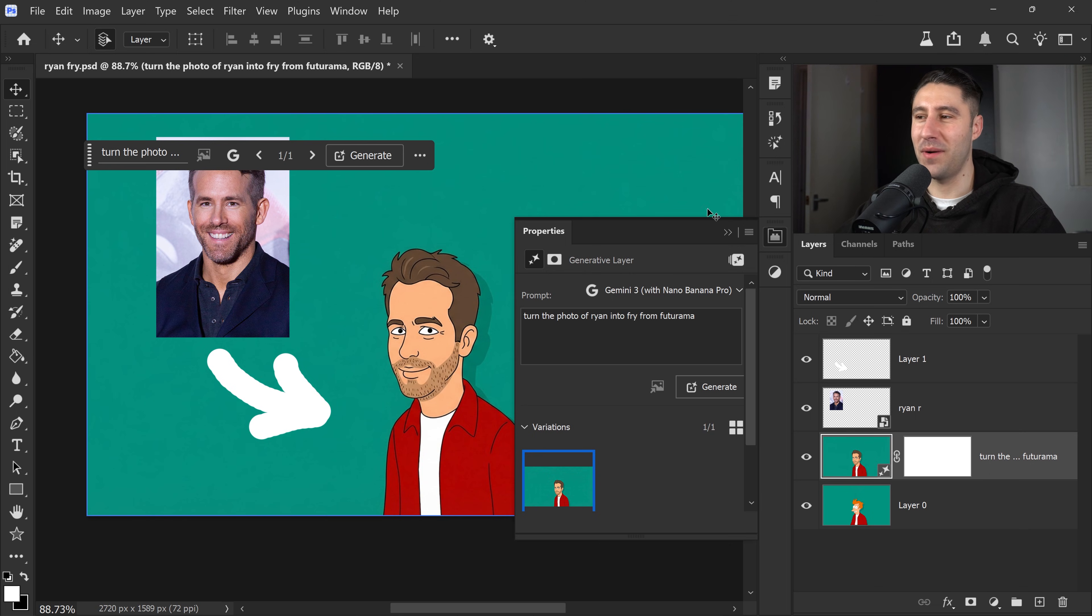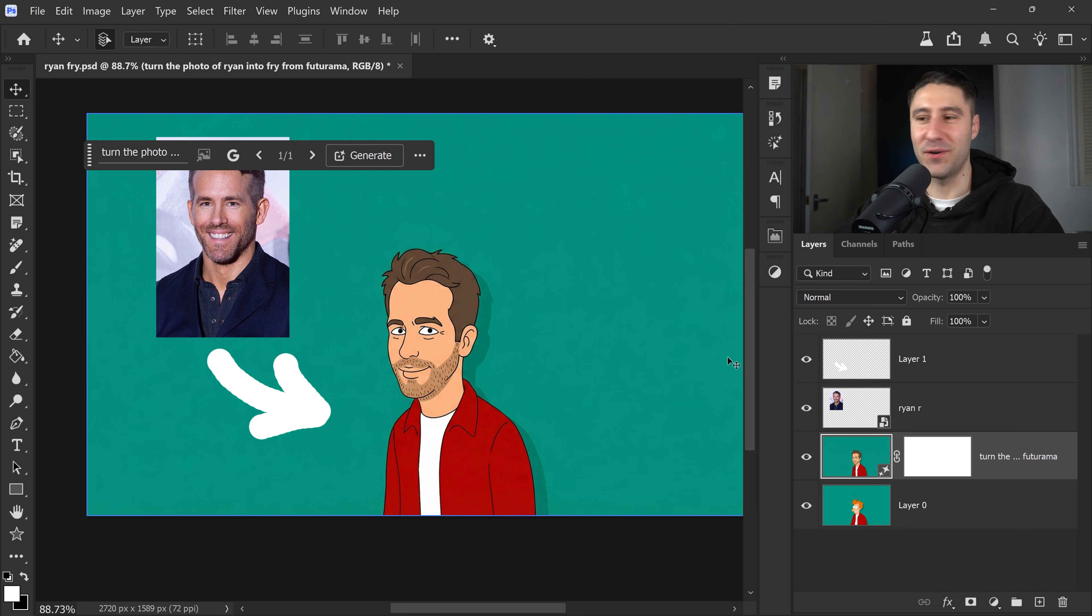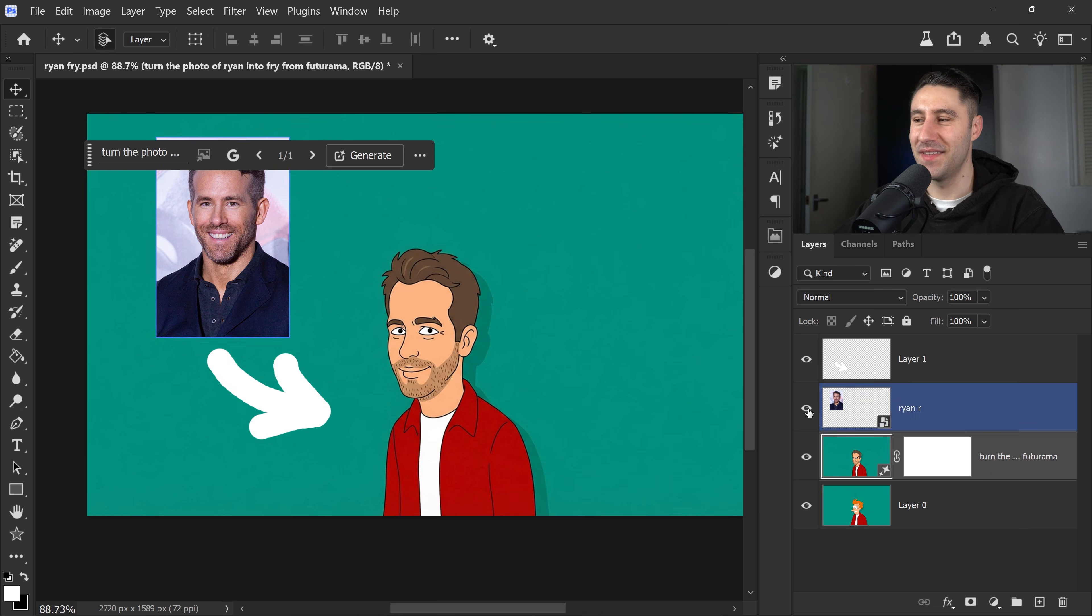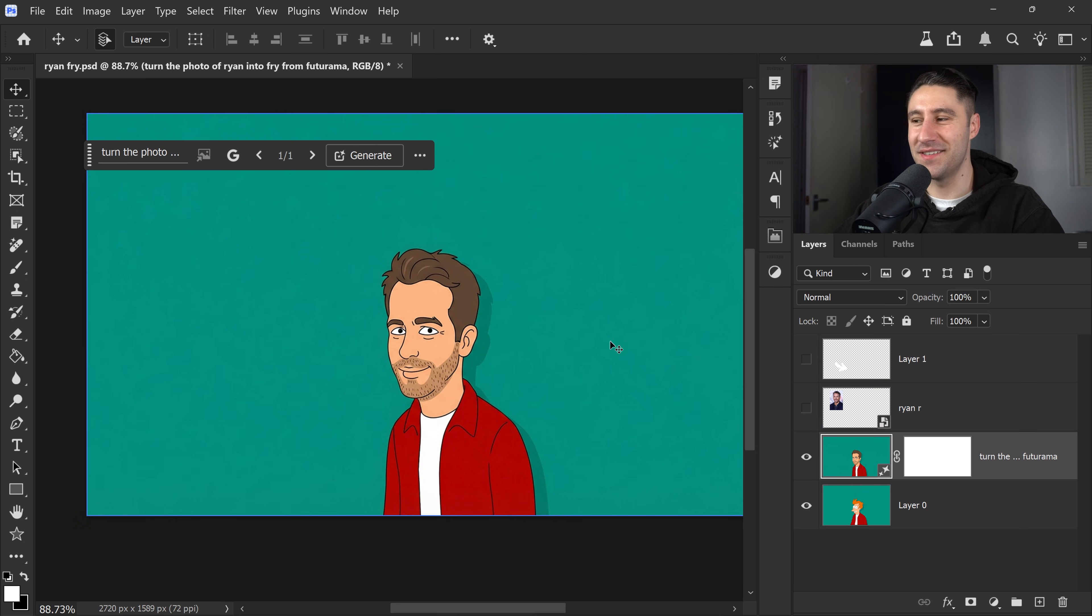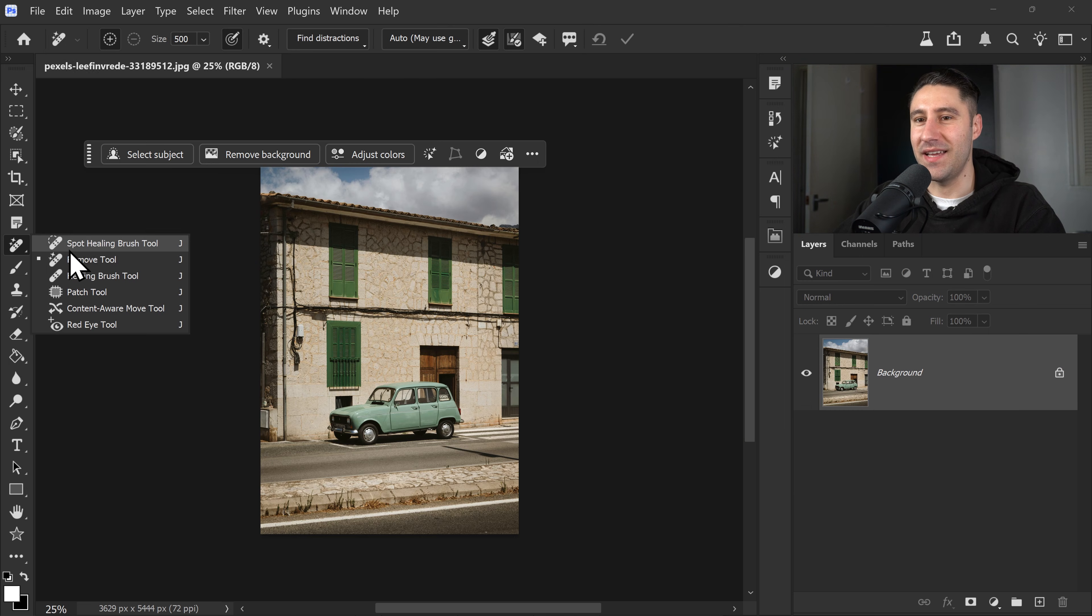and click on Generate. And there we go. We now have Ryan as Fry from Futurama. This honestly looks cool, and we could just remove the other two images, and there we have it. There it is. It's copied the art style.